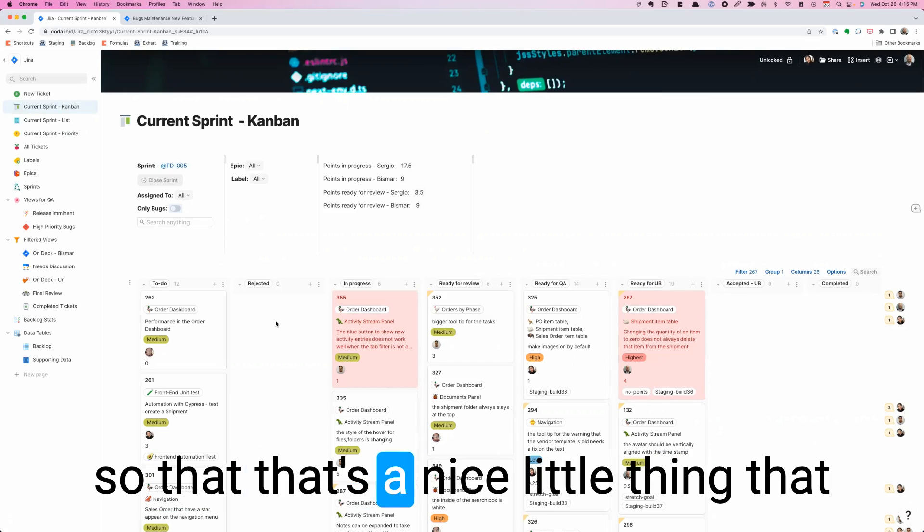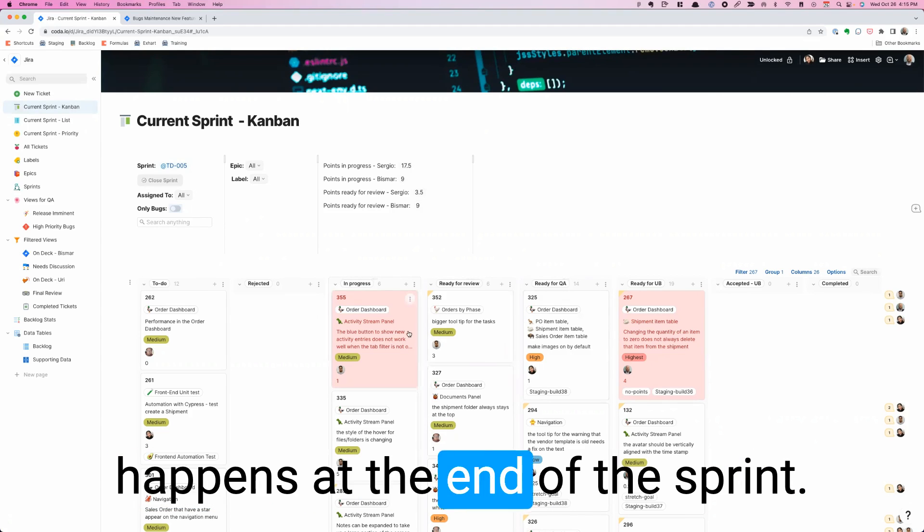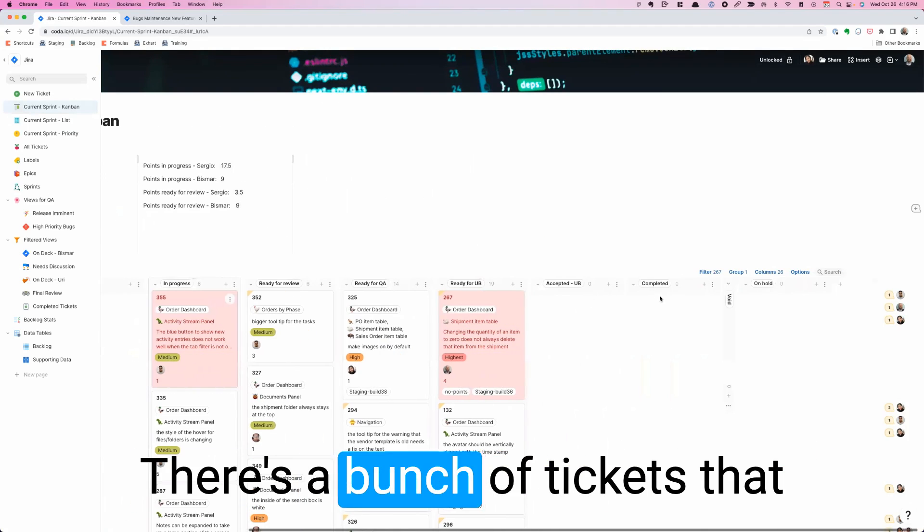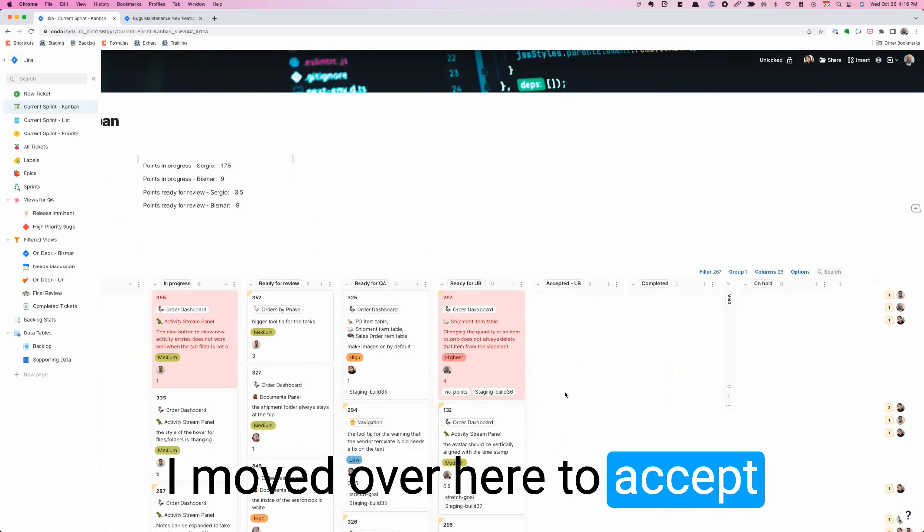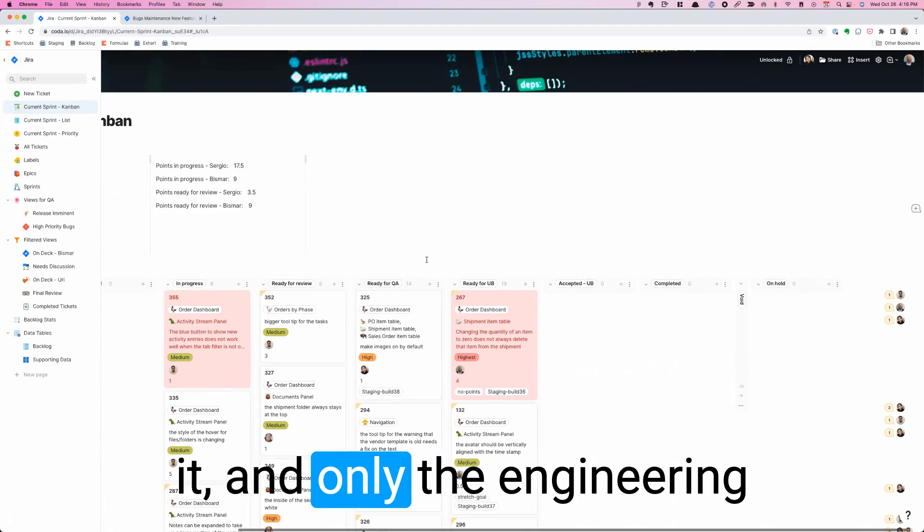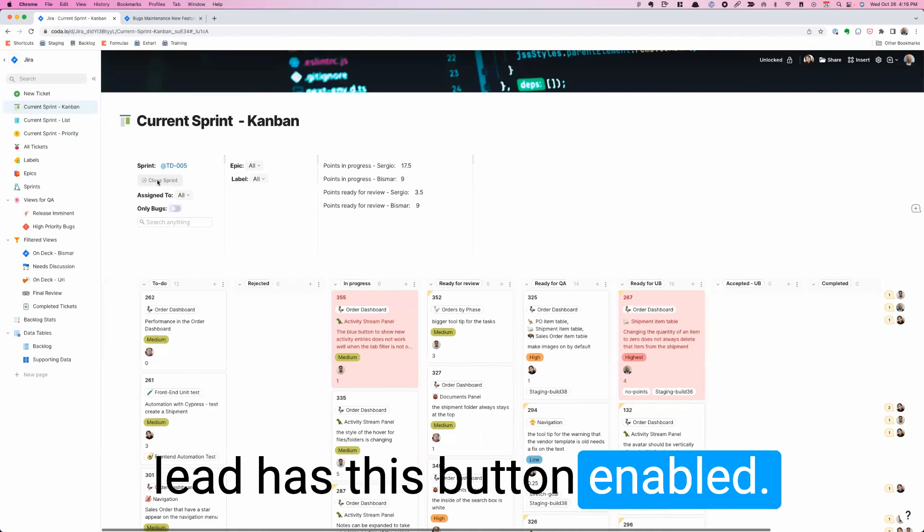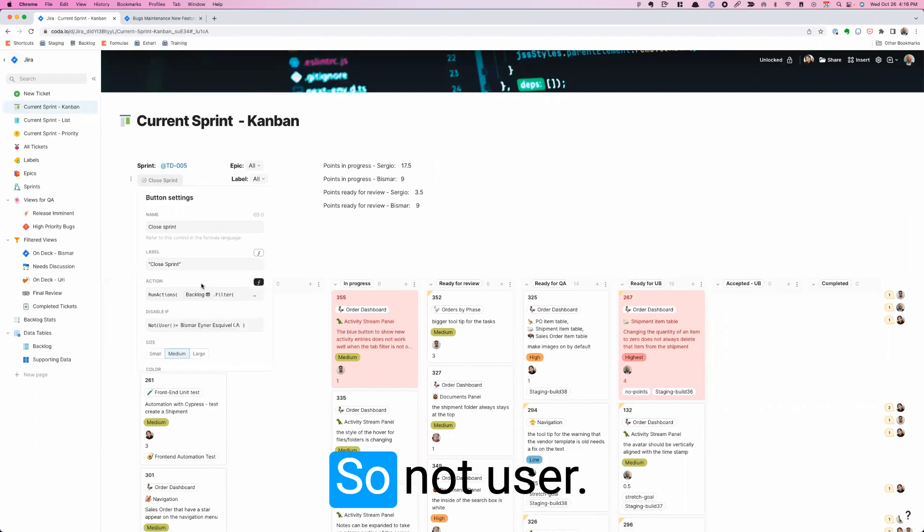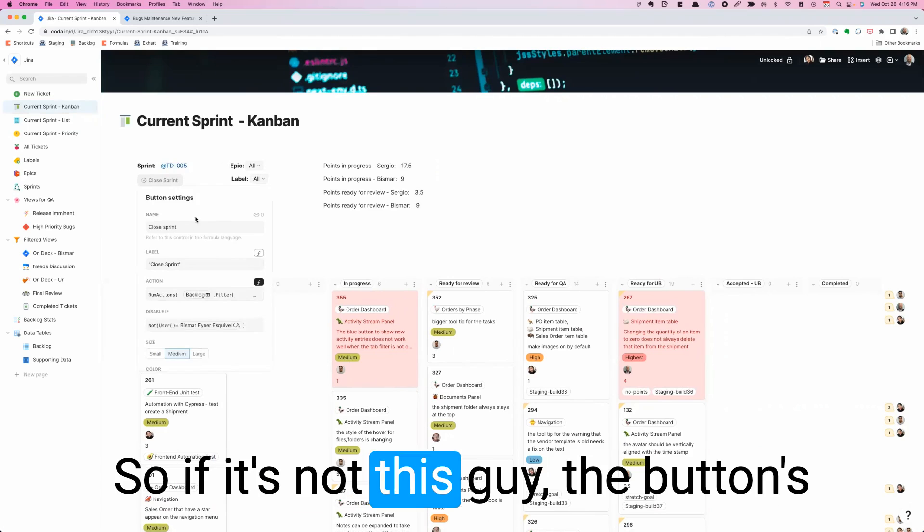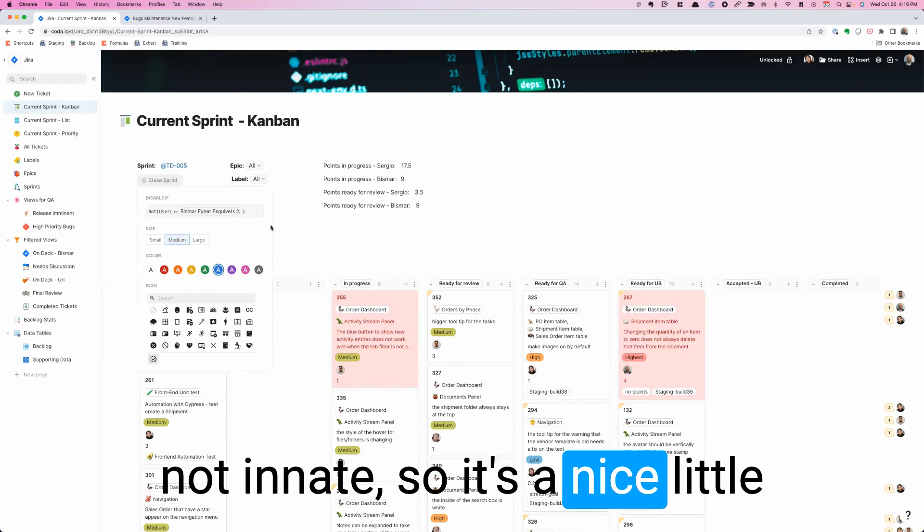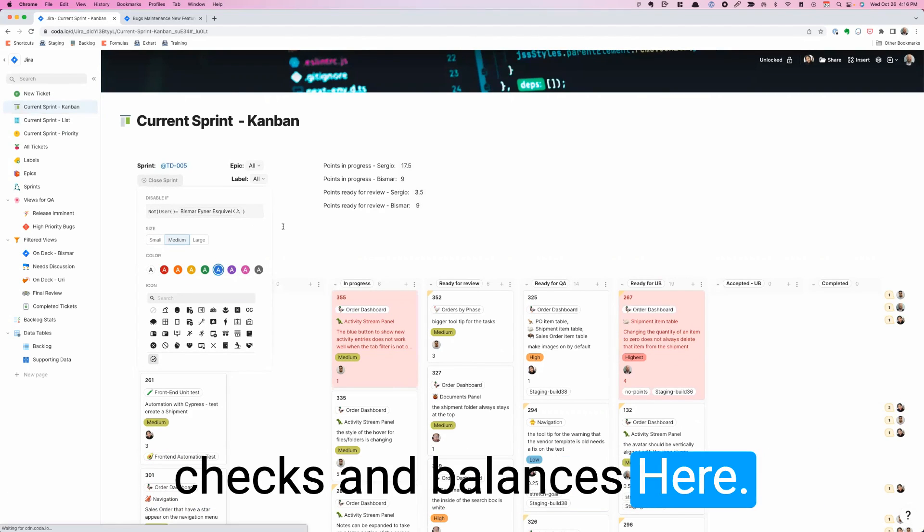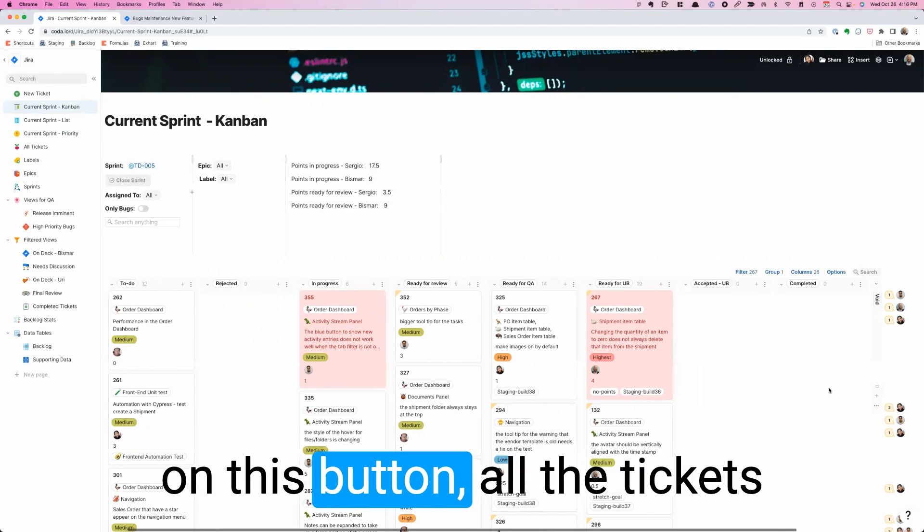At the end of the sprint there's a bunch of tickets that I moved over here to accept. Only the engineering lead has this button enabled. If it's not this guy, the button is not enabled. So it's a nice little checks and balances here. He's the only one that can click on it.